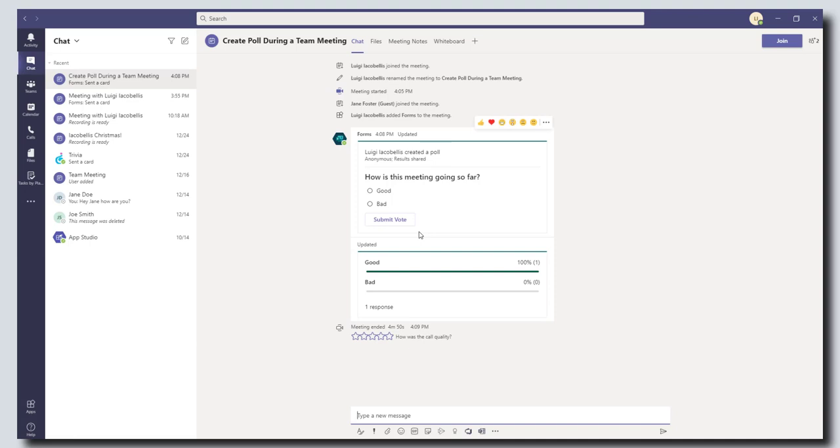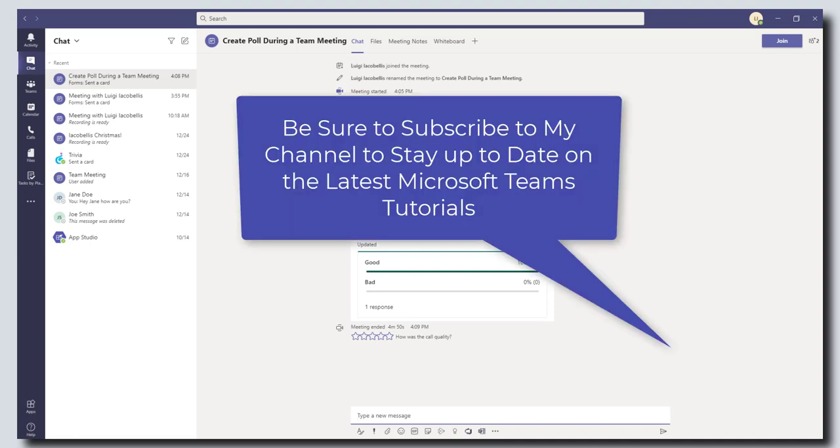I hope you found this video useful. If you did, please like it, please drop a comment below, and if you want to stay up to date on the latest Microsoft Teams tutorials, then please subscribe to my YouTube channel. Thanks for stopping by, talk soon.